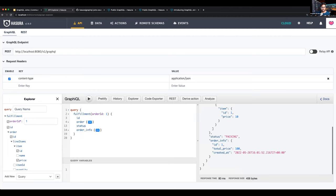Technically we've joined across remote schemas and databases, getting it all in the same response. This opens up a lot of possibilities — the client doesn't need to know where each object is coming from. You can now arbitrarily join between any of these sources, from and to. That's it for my demo.